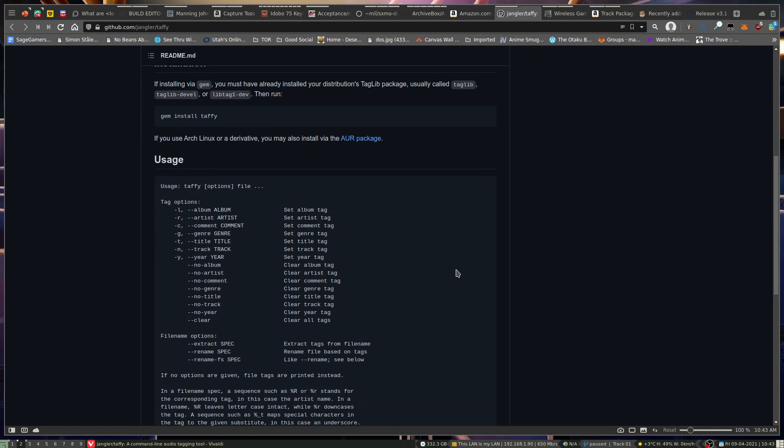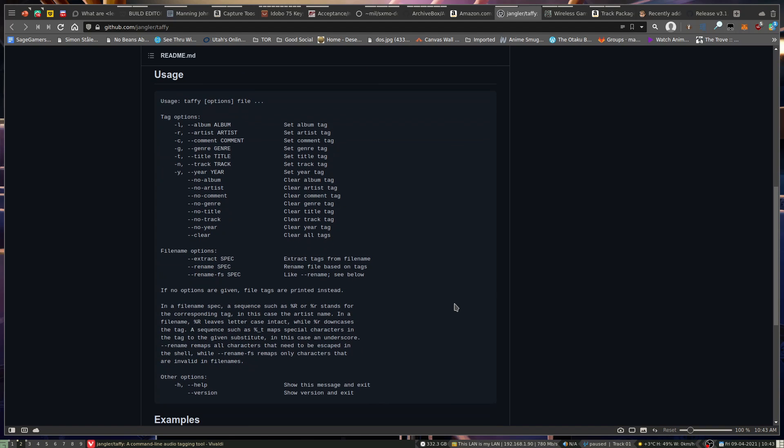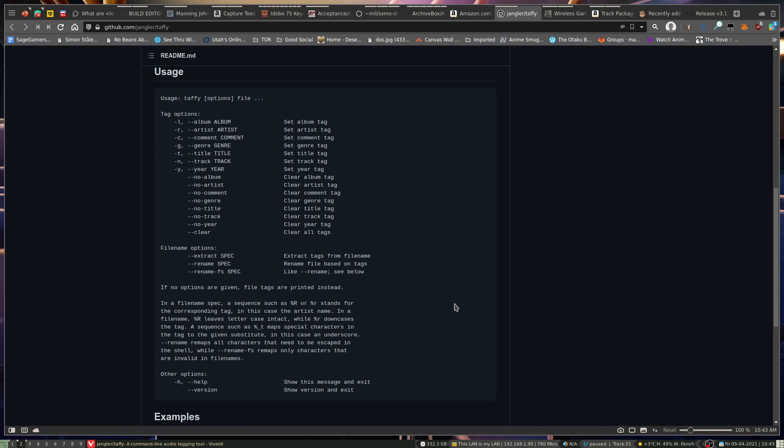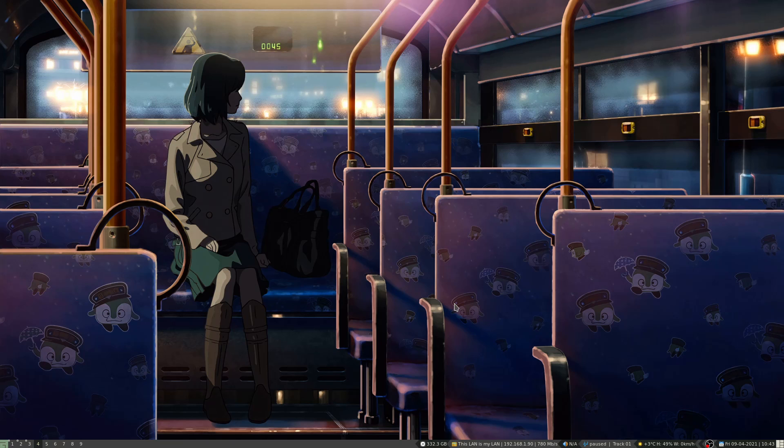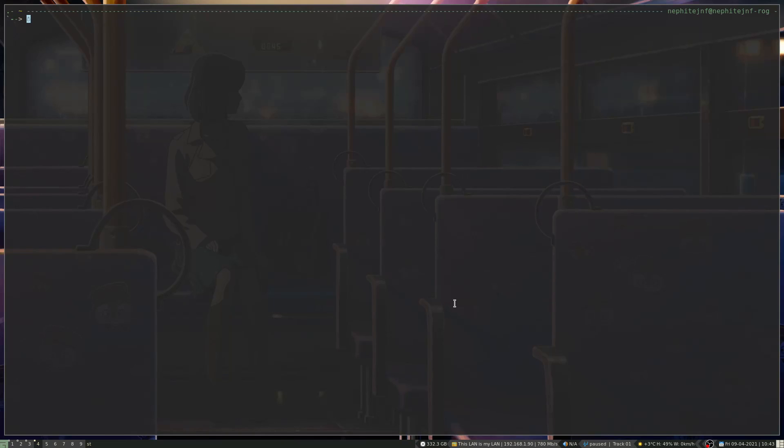And so it has the options to clear or add tags. Of course, if you just run Taffy on a file, it'll display that info. So if I go over to into the terminal.